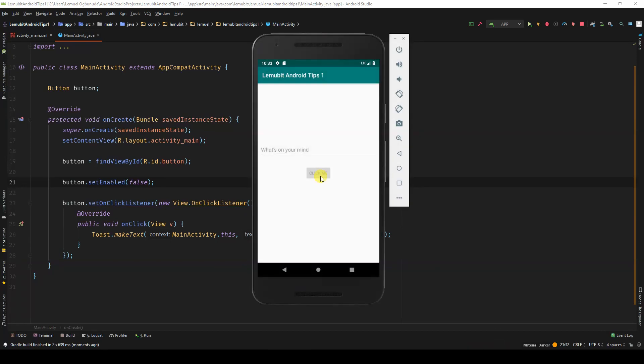This button is disabled. You can do this for other UI elements. You can check it for text view as well, edit text.